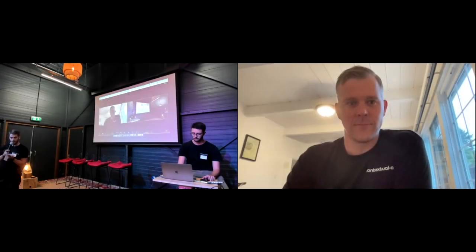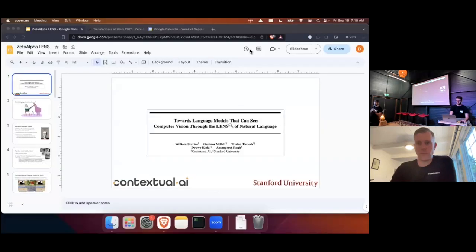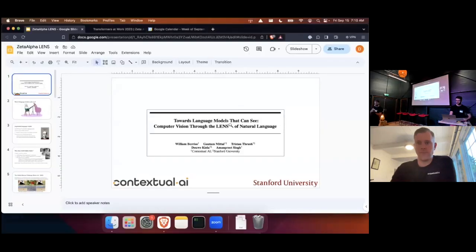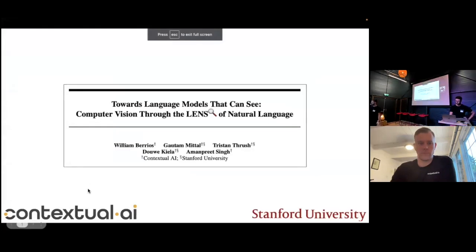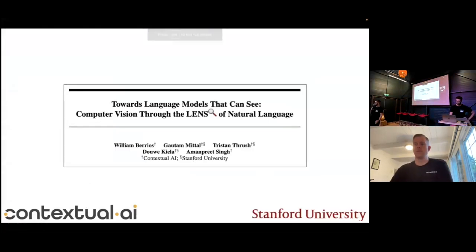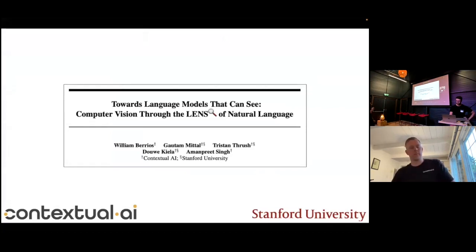Our next speaker is Davakila with a talk titled 'Towards Language Models That Can See: Computer Vision Through the Lens of Natural Language.' We'll see how reasoning with language models can help us solve computer vision tasks.